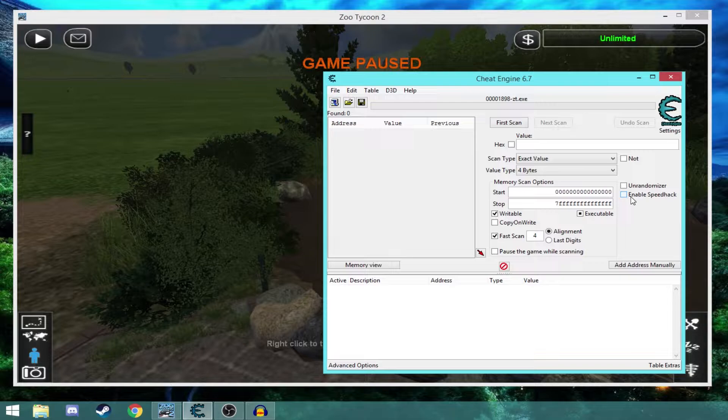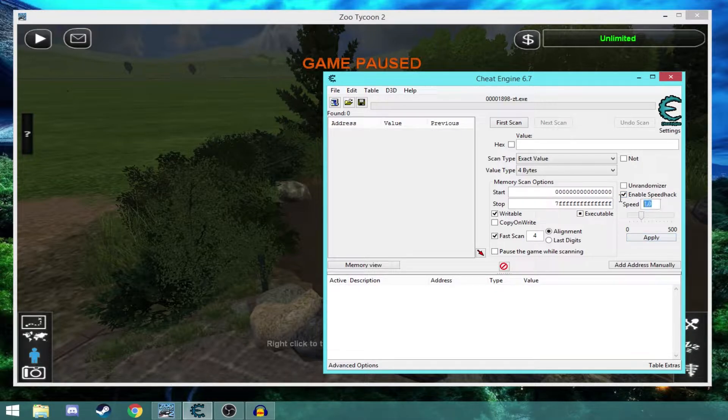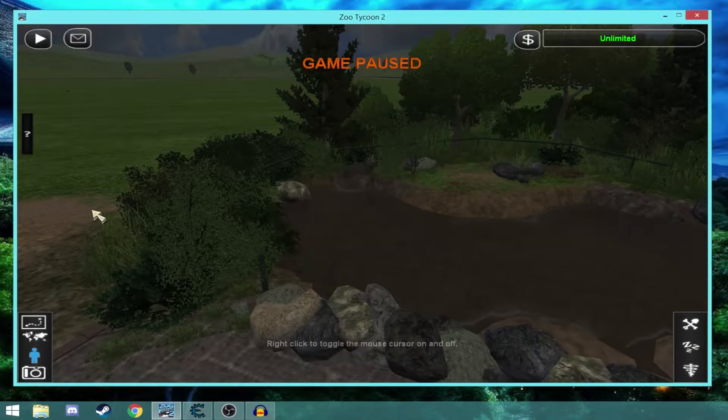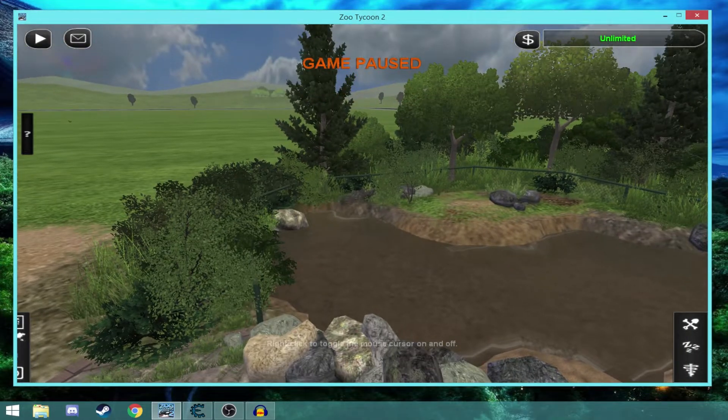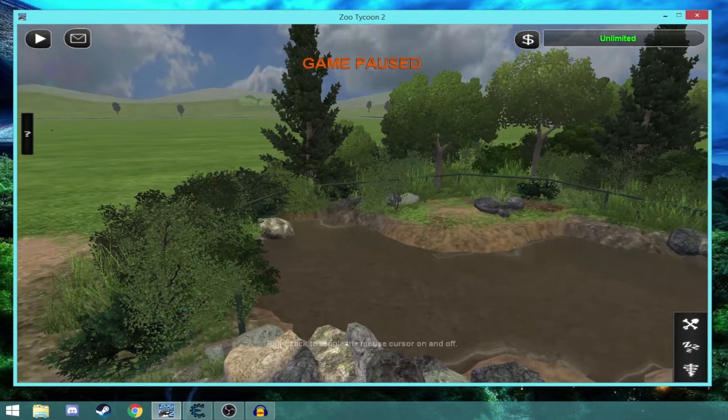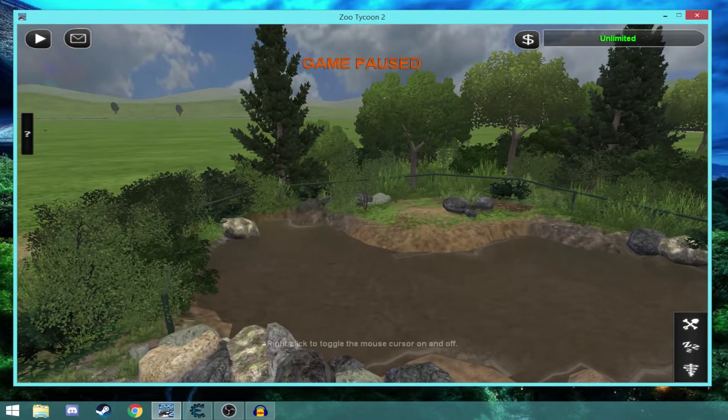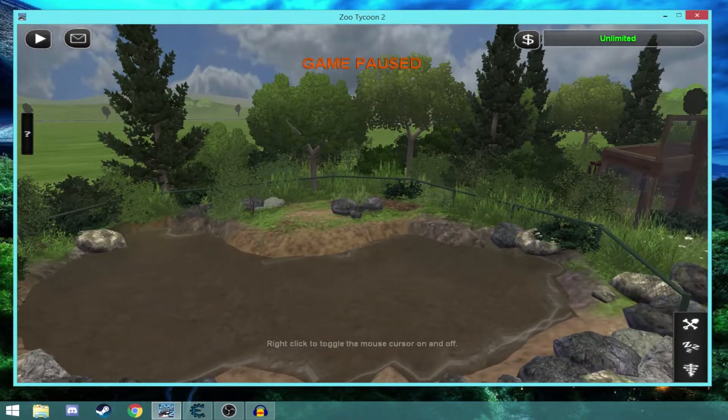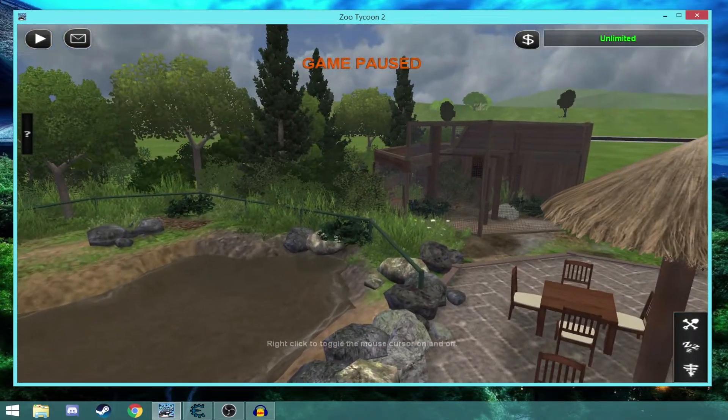Then we tick enable speed hack and set the speed to, I like to do 0.2, and then hit apply. Now, the game will be slowed down five times to a speed of 0.2.